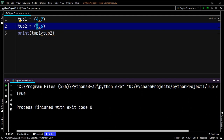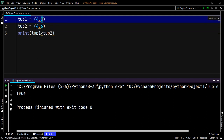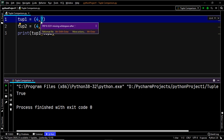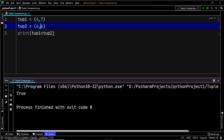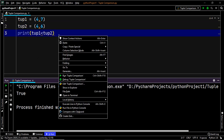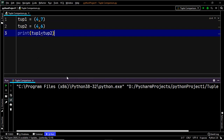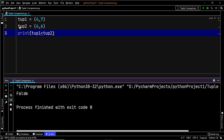However, if the first elements had been equal, only then would the second elements be compared. That is, it would be checked: is 7 less than 6? In that case, the output would have been false. Let's execute our code again — and as you can see, the output is now false.